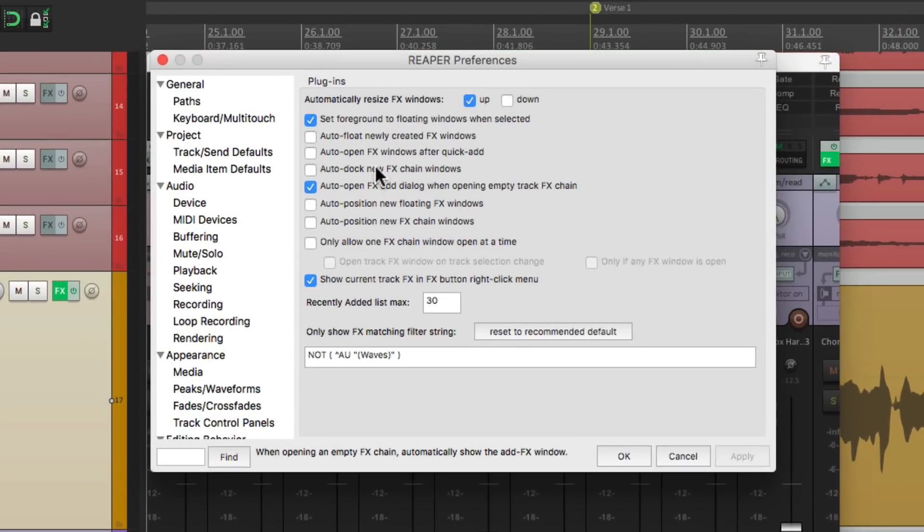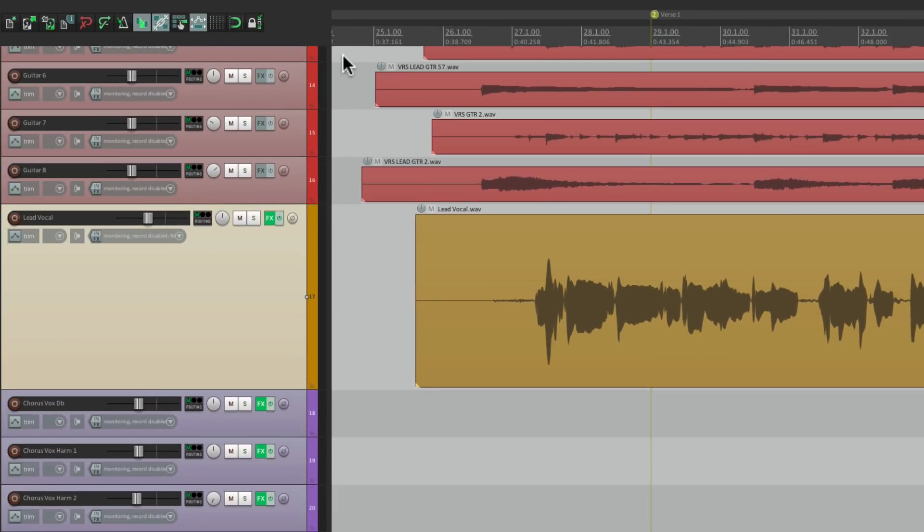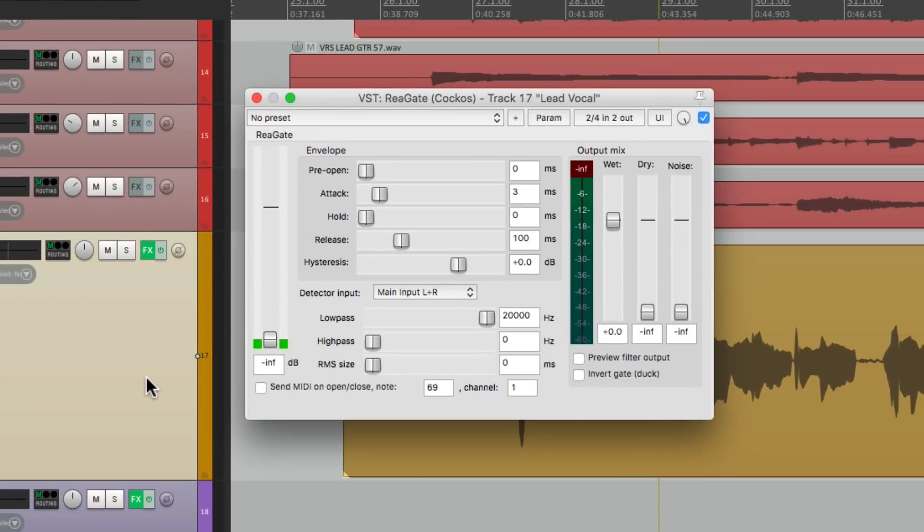But I'm going to put it back on for now, and I want to show you another one that's off by default. Auto float duly created effects windows. If we turn this on, let's clear this and put the plugin on the selected track. It's going to add it and open it, but to a floating window without that sidebar over here.